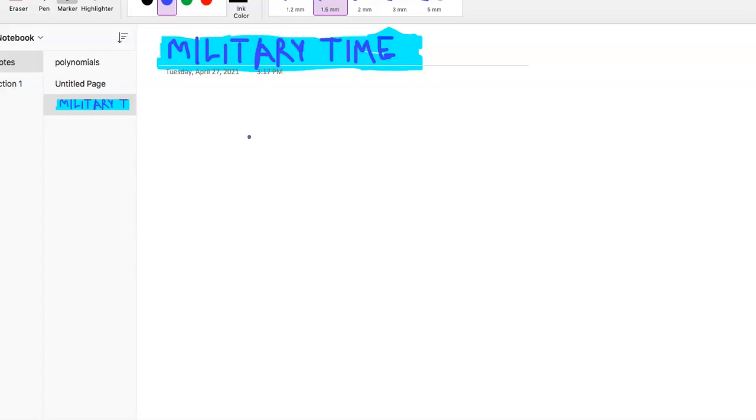All right, military time. So another topic where it's hard to know exactly why this is on the test, but hopefully this ends up just being some low-hanging fruit and an easy question to get right on the test. But if you're not familiar with this stuff, let's go over it. So basically you have military time and then civilian time, like what we're all used to.